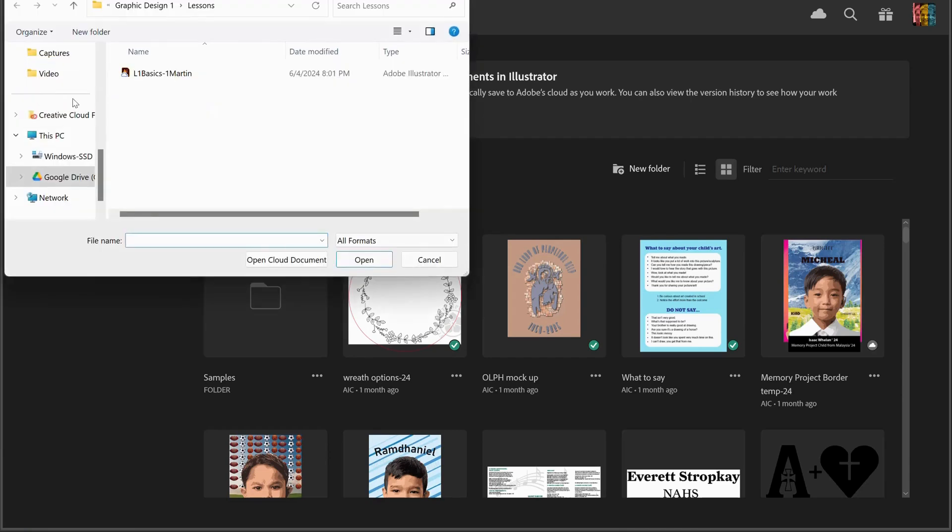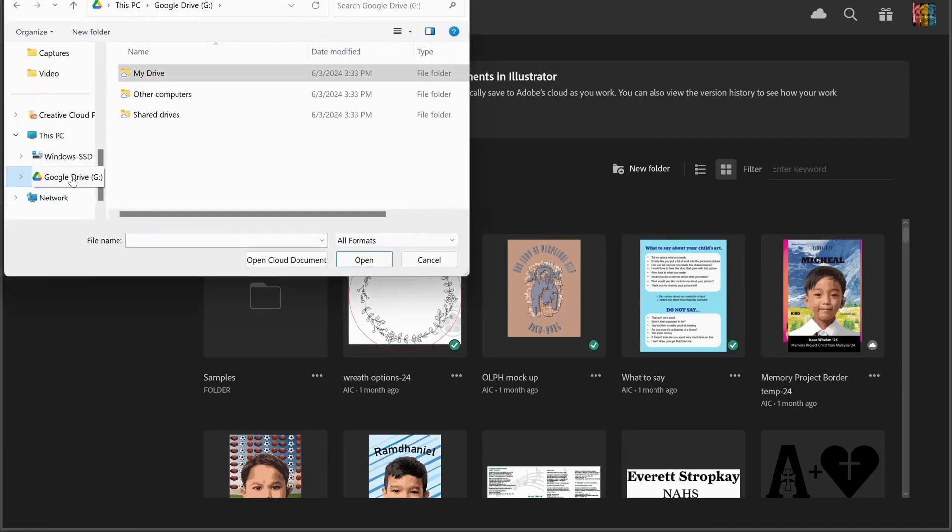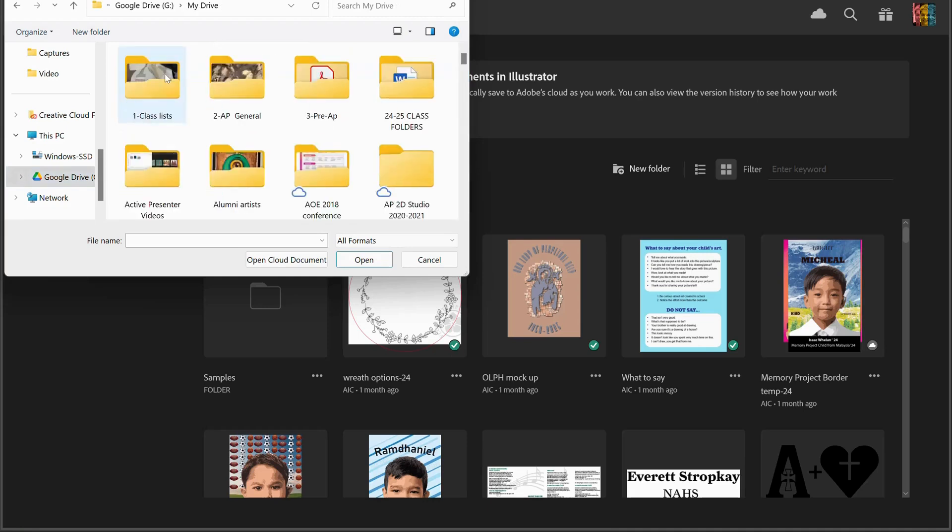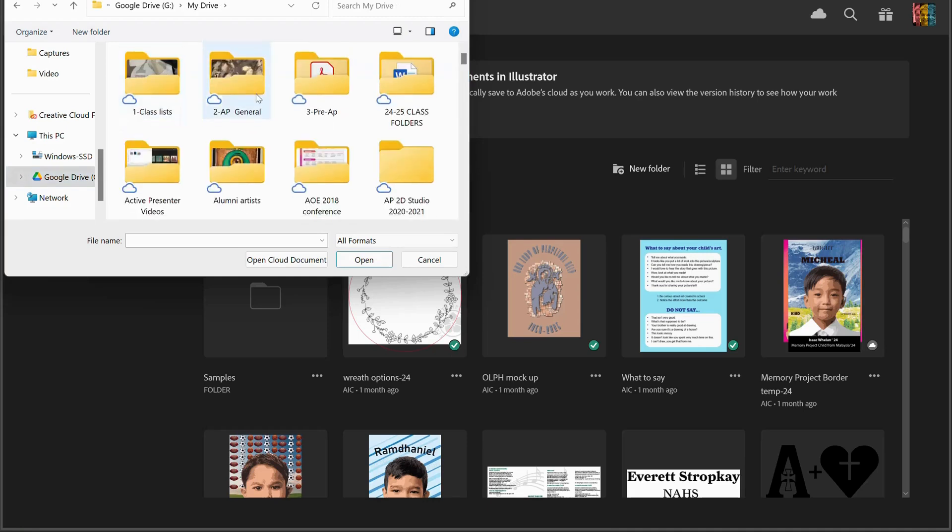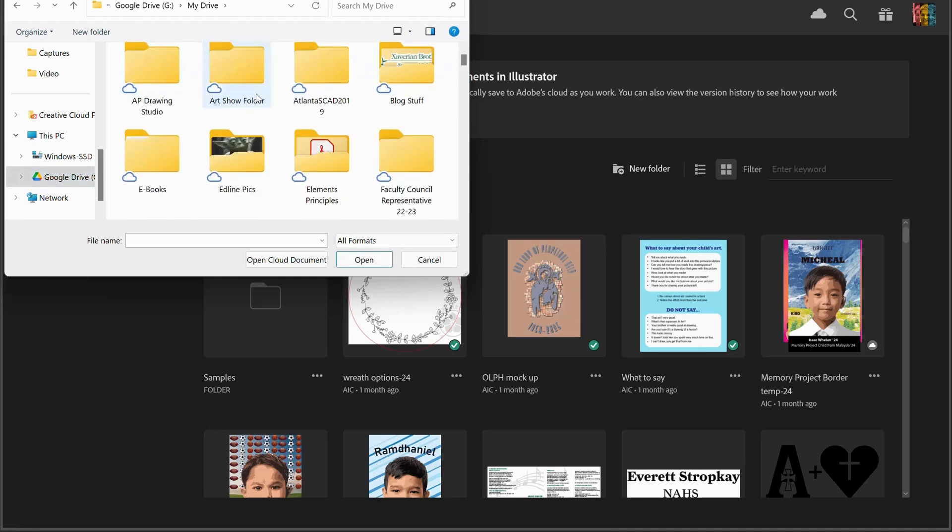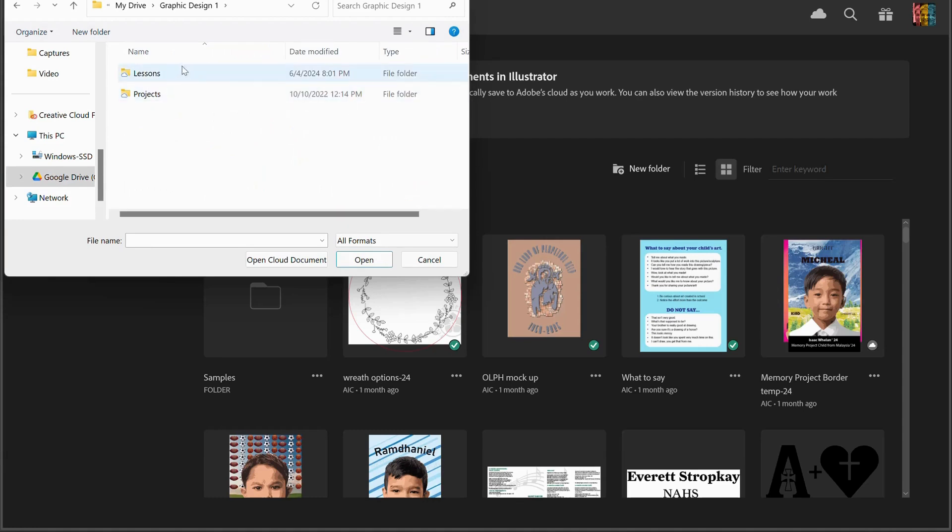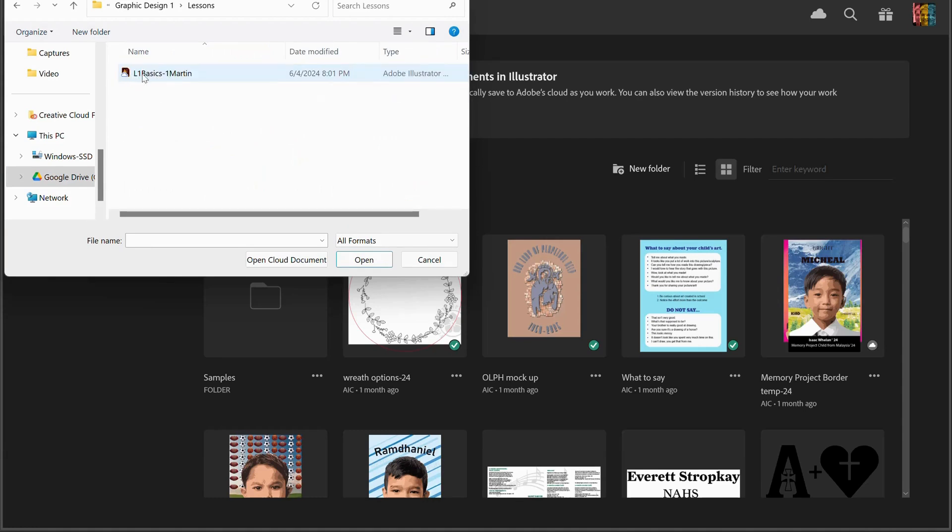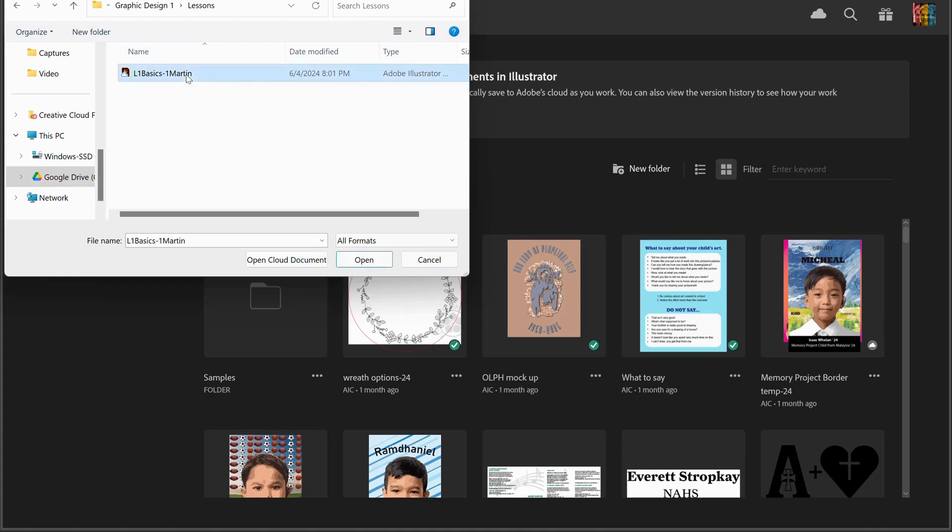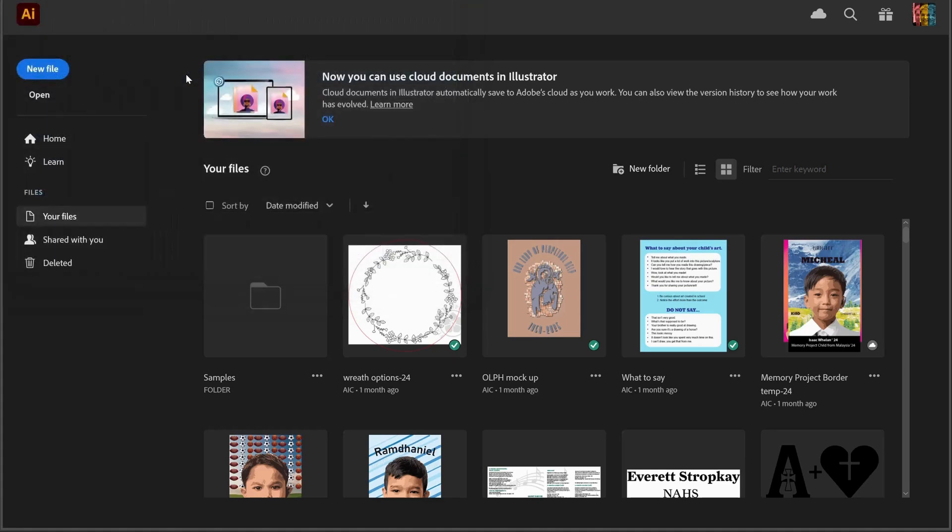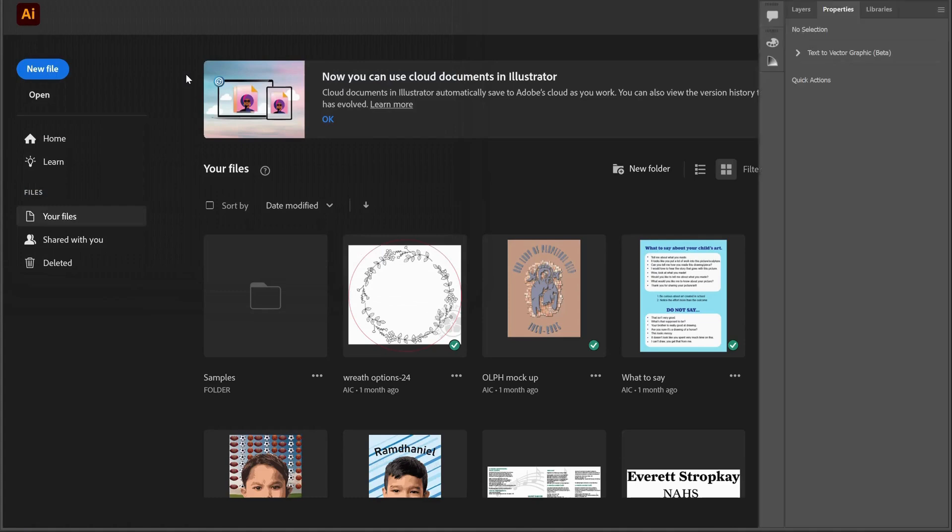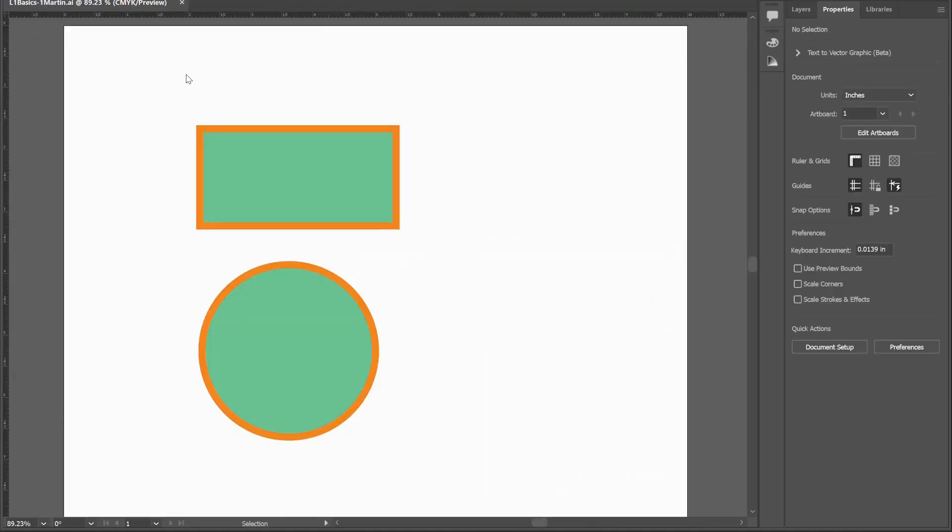We're going to go into your Google Drive just as we did last time. My Drive, go to graphic design folder, go to lessons because it was a lesson. And then there we are. You should find your L1 basics one with your last name on it. So I'm opening mine and we're going to continue on from here.